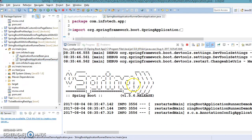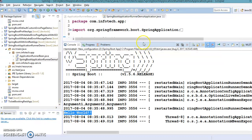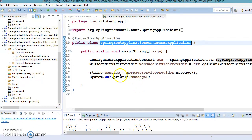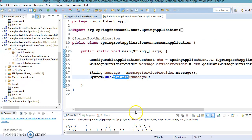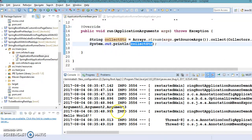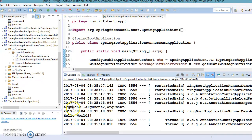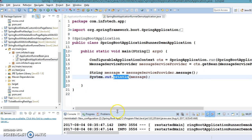Now you can see in the console all three arguments are printed, and 'hello world' is being printed from our bootstrap class. The ApplicationRunnerBean class is also getting invoked, collecting all program arguments that were passed and printing them separated by commas. So this is running perfectly fine.